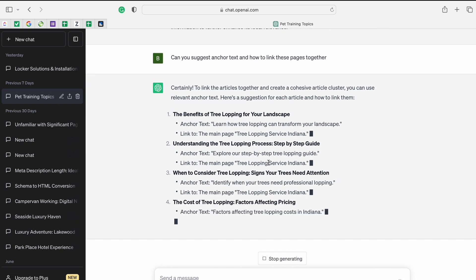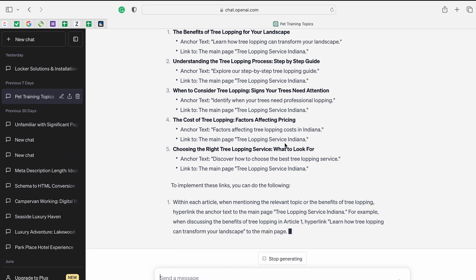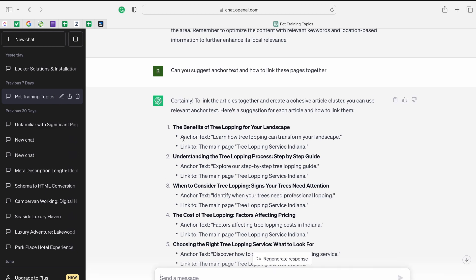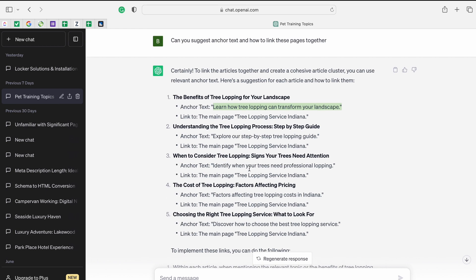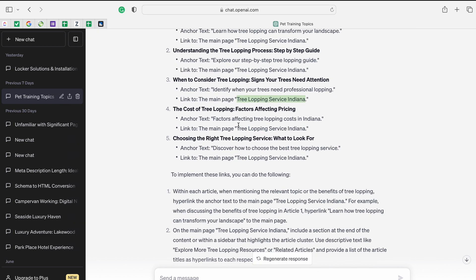I look at the suggestions to see if they're something I can work with. It tells me anchor text should be something like 'learn how tree lopping can transform your landscape' — I probably wouldn't use that exactly; I'd shorten it or change it. It also suggests linking to the main page, which would be 'tree lopping service Indiana.' But repeating the exact match anchor text multiple times is a suggestion I'm not going to take.